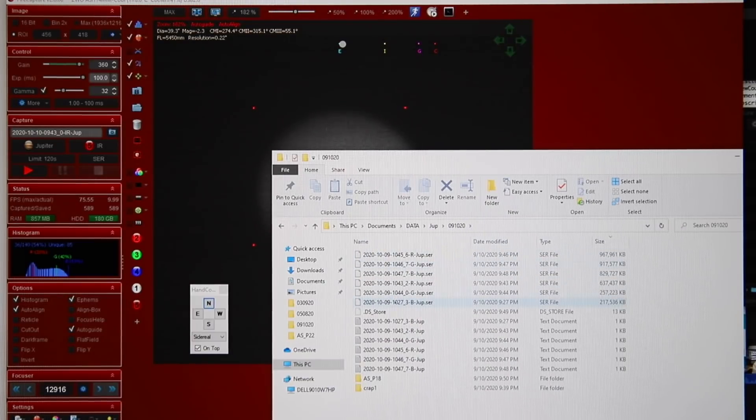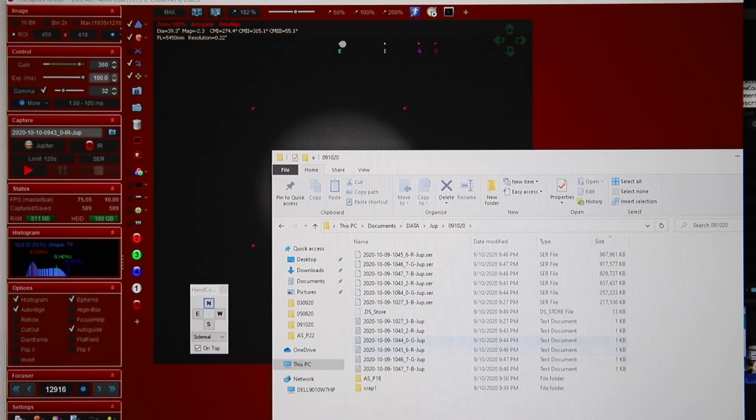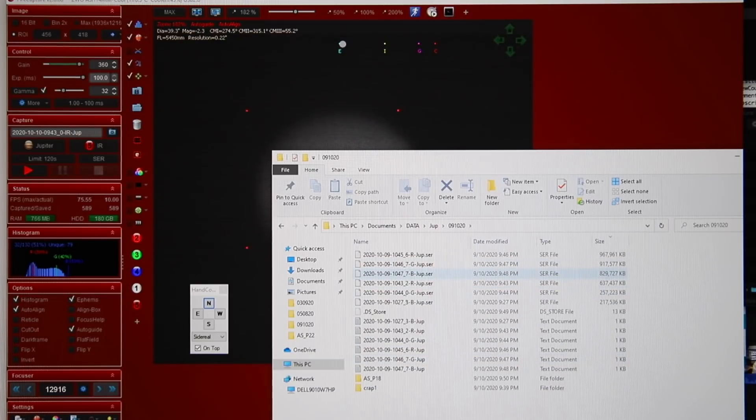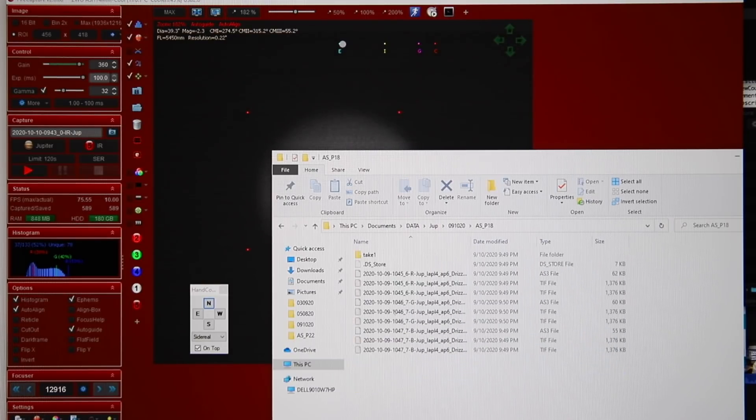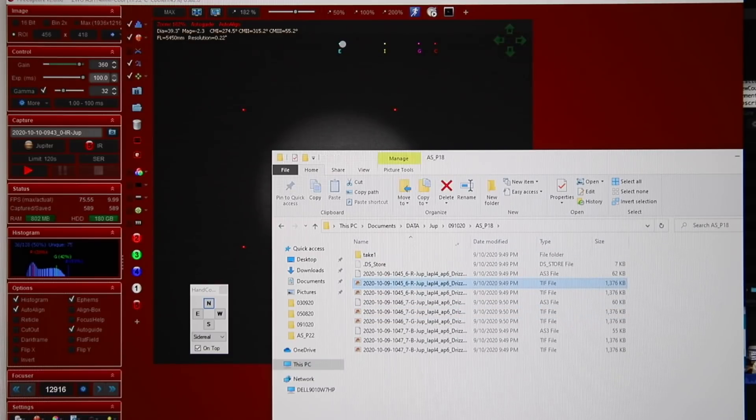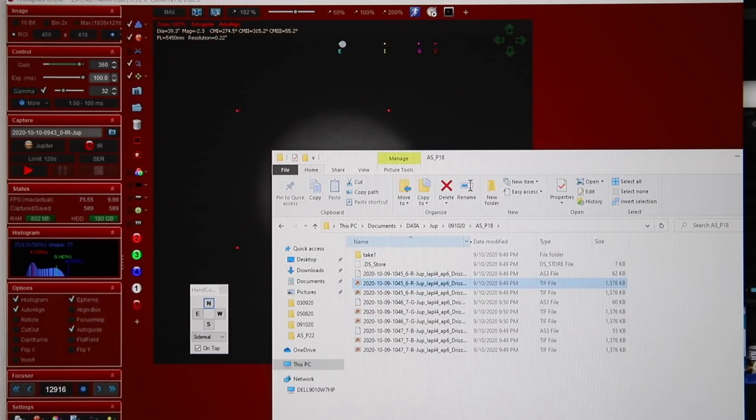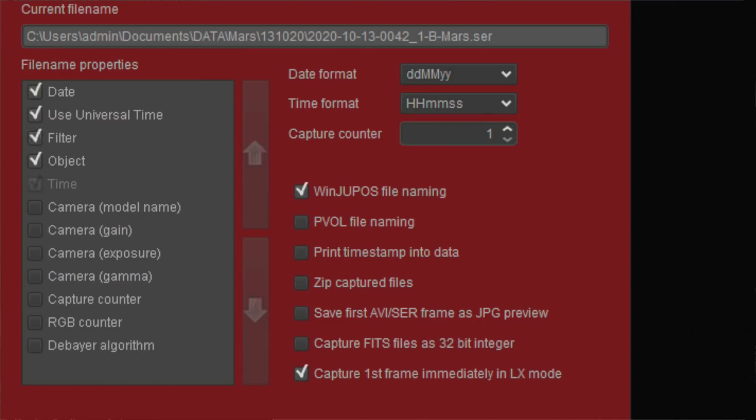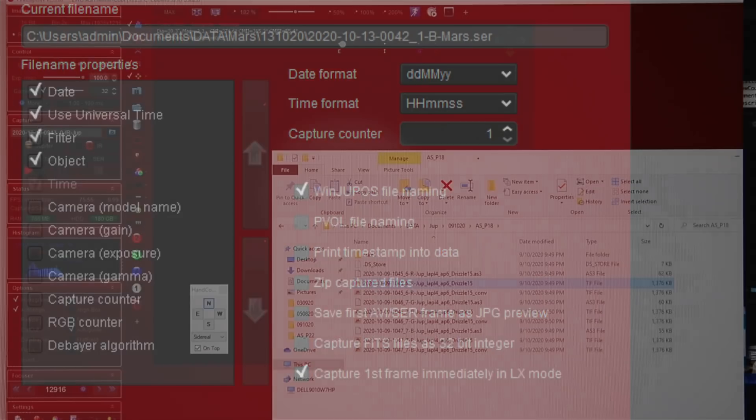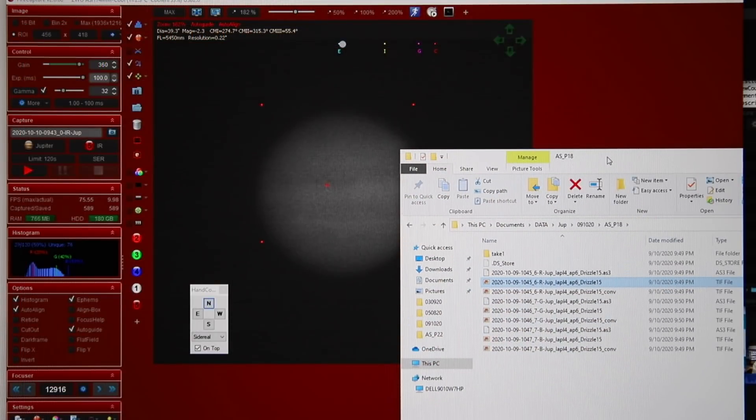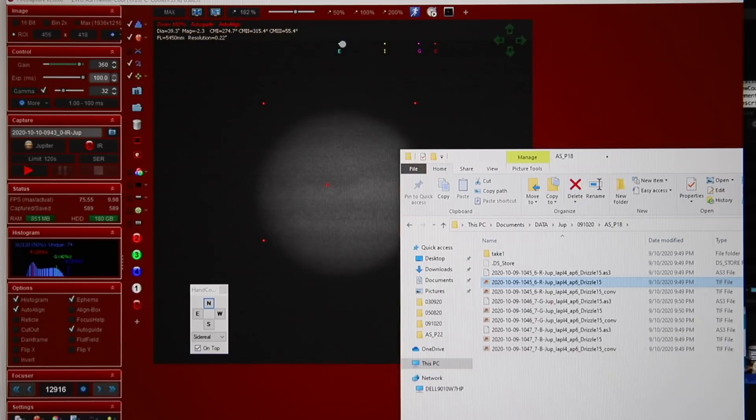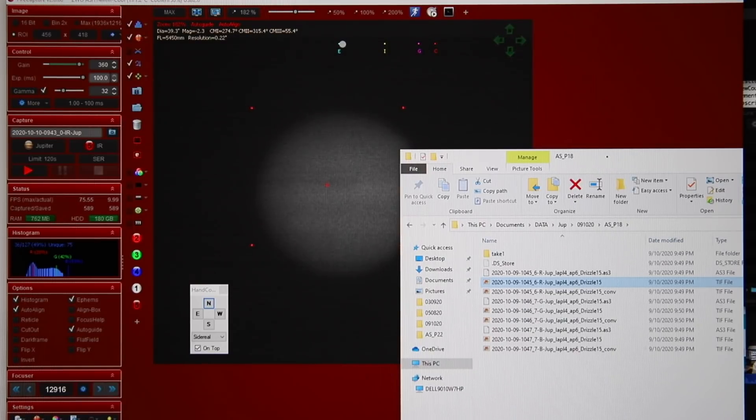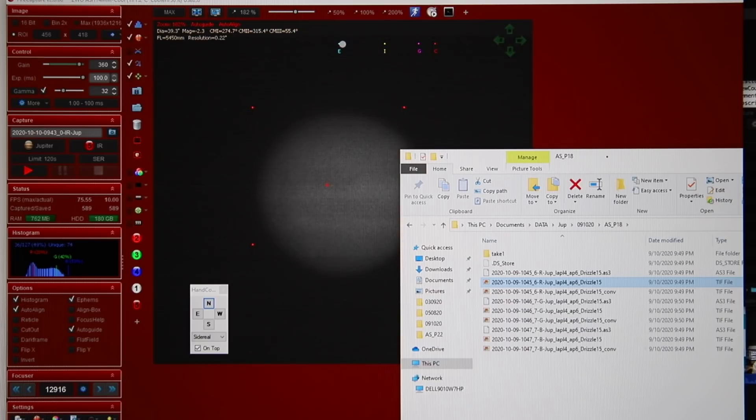You can change the way it generates the file names, but the setting that I've set up here is for WinJupos. Now that means that I can pull any of the stacks that it creates straight into WinJupos, and it basically uses the file name as the metadata. It's got the date, it's got the UTC timestamp, it's got the filter, and it's got the planet name. And that makes it super easy when you import these files into WinJupos. It automatically understands all that metadata, and it makes it really easy to stack and de-rotate the planet quickly.